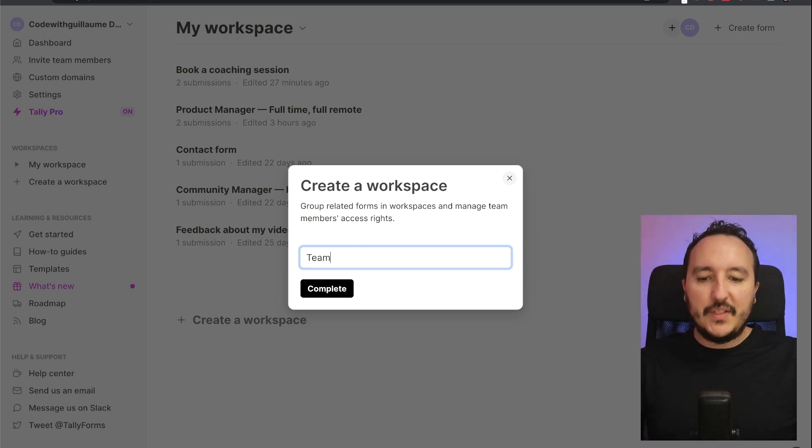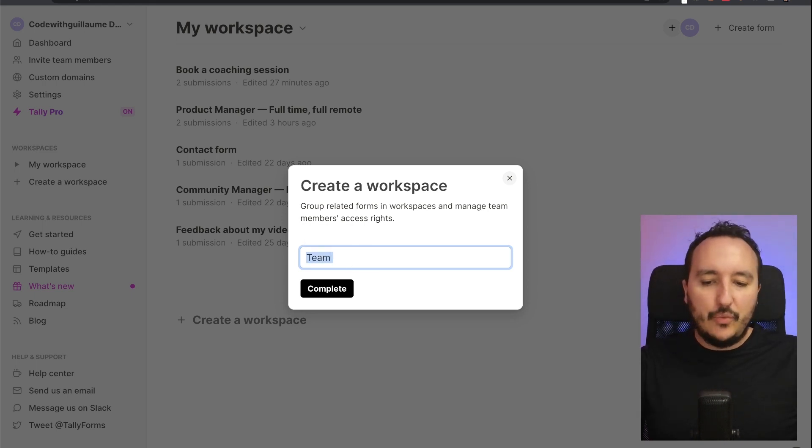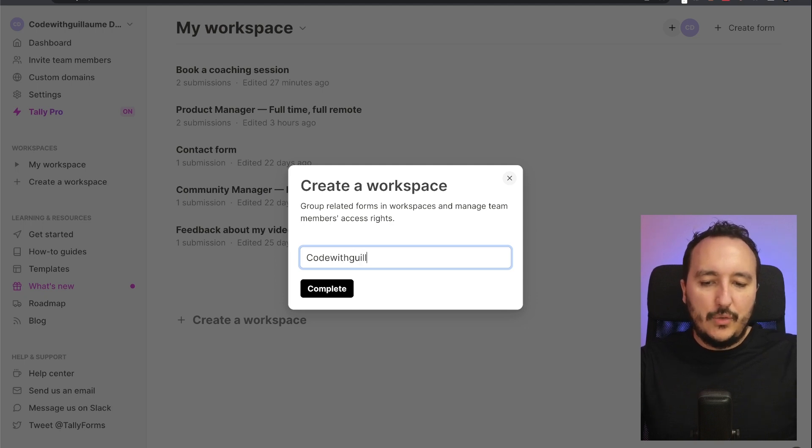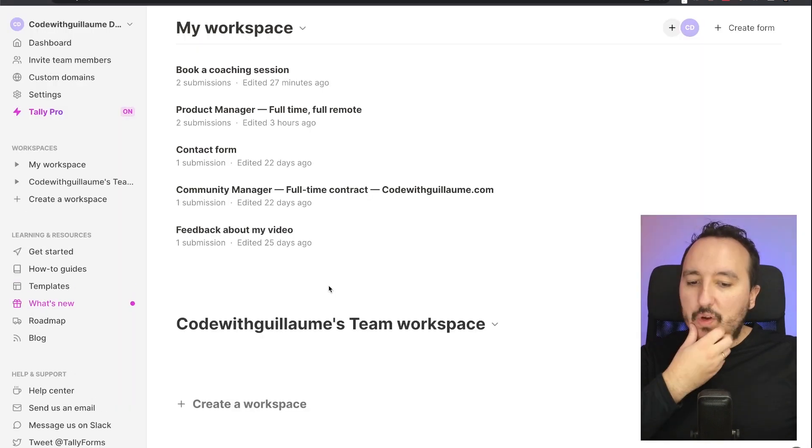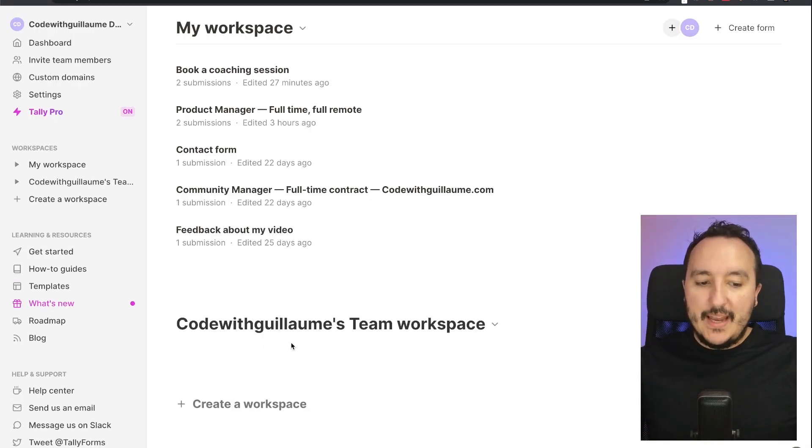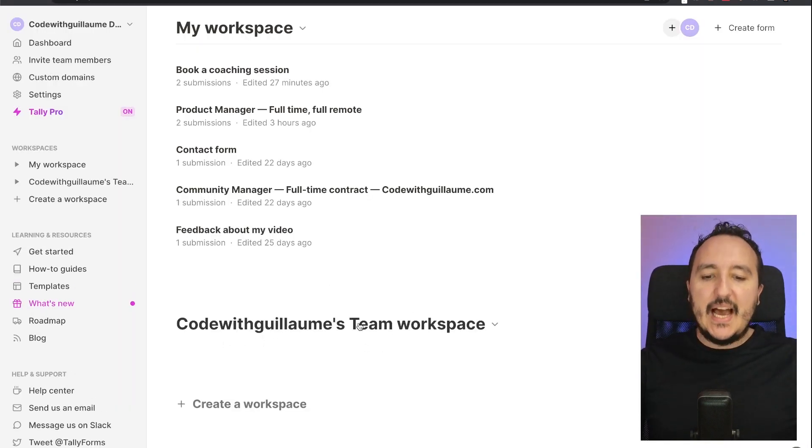I can create, for instance, a team: Code with Guillaume Team. There we go, Code with Guillaume's Team workspace. So I'm going to click on complete and look at this, down there I got a new workspace that has been created.